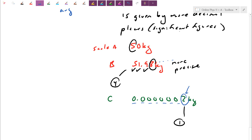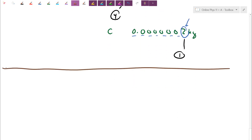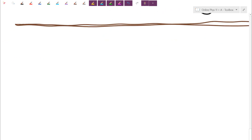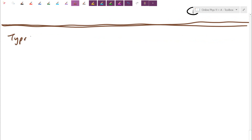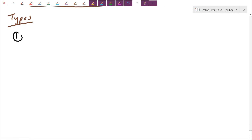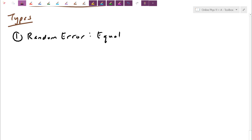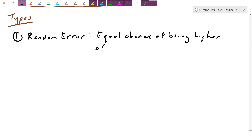Lastly, why might we be inaccurate or have low precision? We qualify these as two main types of errors — important terms for your lab reports. The first is random error. As the name suggests, random error just jumps around and has an equal chance of being higher or lower. It's due to fluctuations — either in your device or in your interpretation.